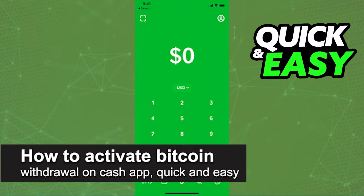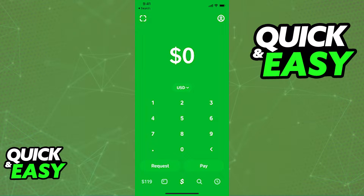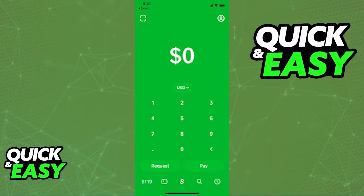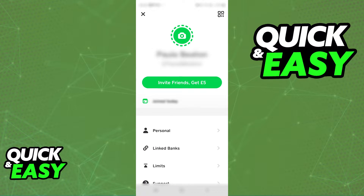In this video I'm going to teach you how to activate Bitcoin withdrawal on Cash App. It's a very quick and easy process, so make sure to follow along. The option to withdraw any Bitcoin funds you have inside your Cash App account should be enabled by default.